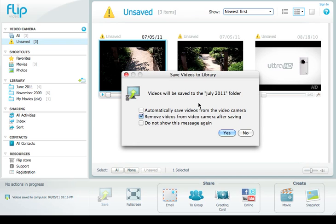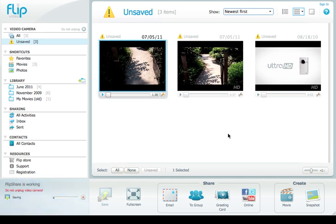I have the option to remove videos from the camera afterwards. I'm not going to do that right now, but I just click Yes and now you'll see that it is working to save my video from the camera onto my computer.